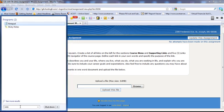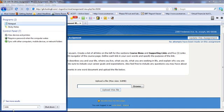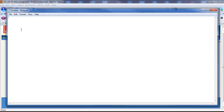Every computer comes with a software called Notepad, and you can type it up in this. Now, the first thing we're going to do is put your name and your student ID at the top here, and you're going to say Week 1, Day 1 assignment.